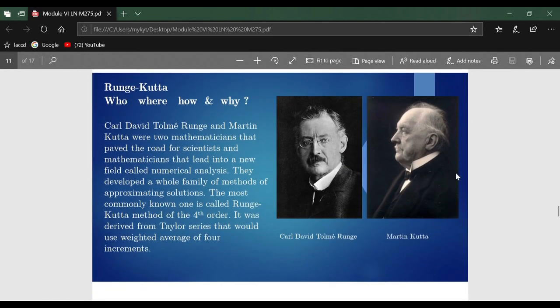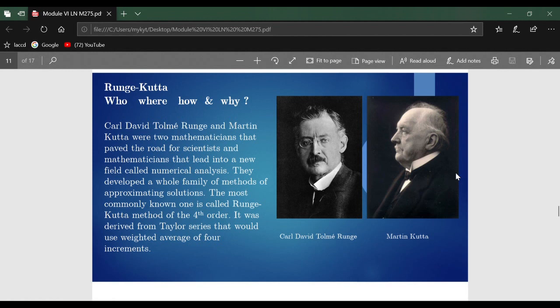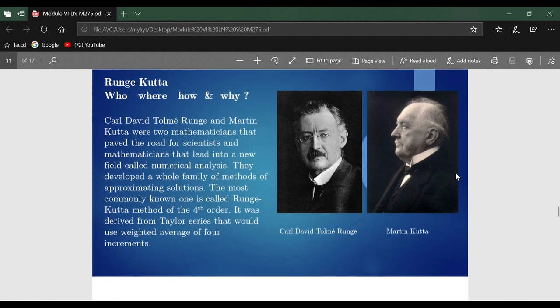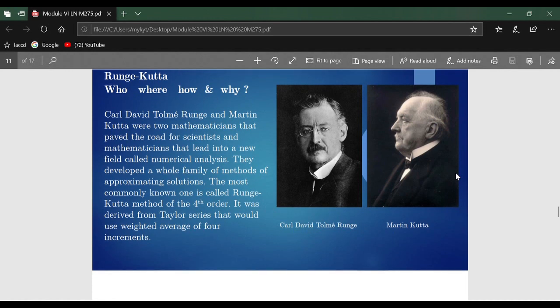There were two people, Carl David Tolmé Runge and Martin Kutta, who discovered their method from Taylor series. You may remember from Euler's method that you also derived it from the Taylor series. The only thing is you just took the first expansion of the Taylor series, and here they took the first four.